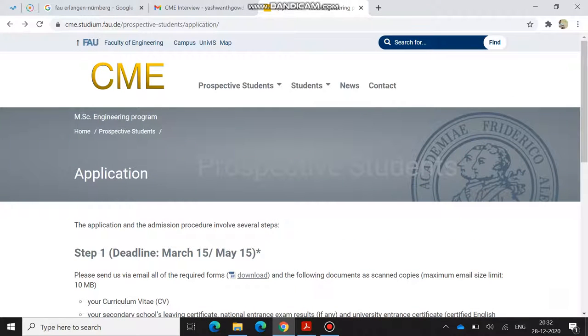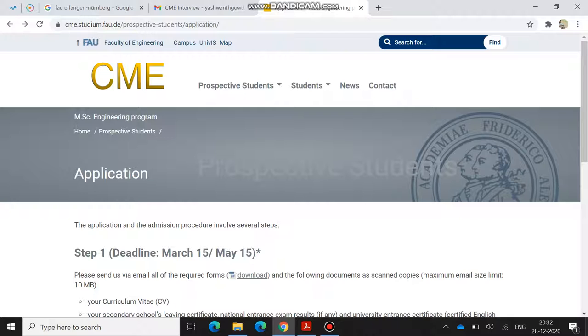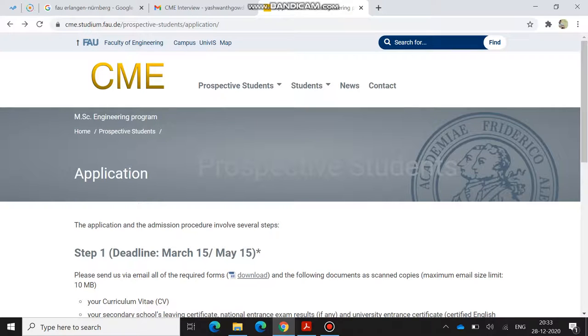Thank you for watching this video. Don't forget to like, share, and subscribe. In upcoming videos, I'm thinking I can make a video on Hochschule Bremen, TU Darmstadt, and Darmstadt University of Applied Sciences and so on. If you are finding any difficulties in any other colleges, you can just mention in the comment box. Thank you so much.